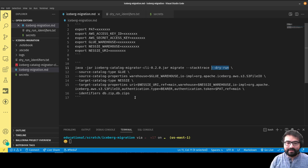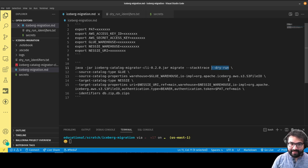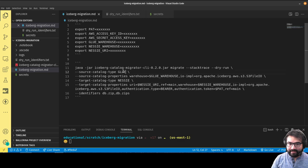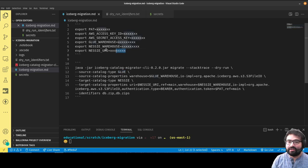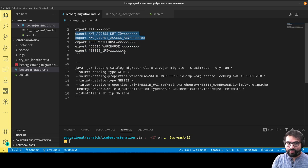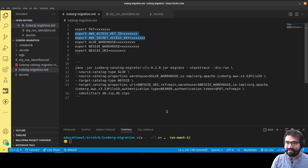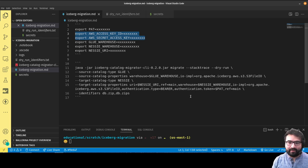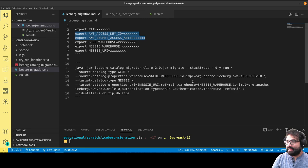You have to identify the details of your source catalog. In this case, my source catalog is Glue and is able to communicate with my Glue catalog due to these environmental variables, particularly my AWS credentials and the region.